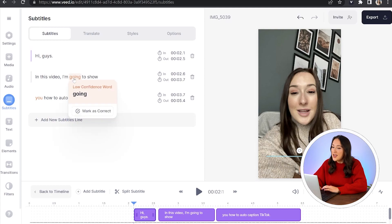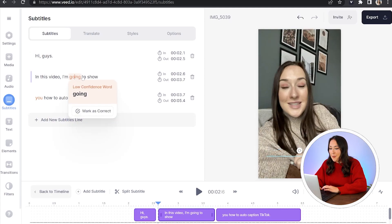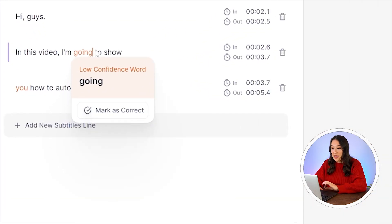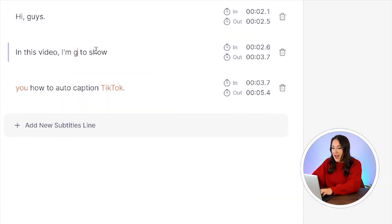And now it's finished, we're going to watch it through once all the way just to check for any errors where it might have misheard any of the words we've said. If that has happened, just simply click on the word that's wrong, delete it and type out the correct word.